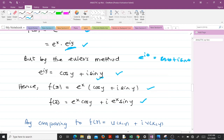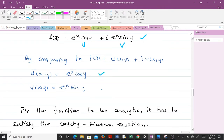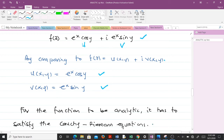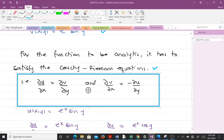The original form f(z) = e^z is difficult to use directly for checking the Cauchy-Riemann equations. By comparison with f = u + iv, the real part is u = e^x cos y and the imaginary part is v = e^x sin y. Now we have our u and v, so the next step is to find the partial derivatives. For the function to be analytic, it must satisfy the Cauchy-Riemann equations.